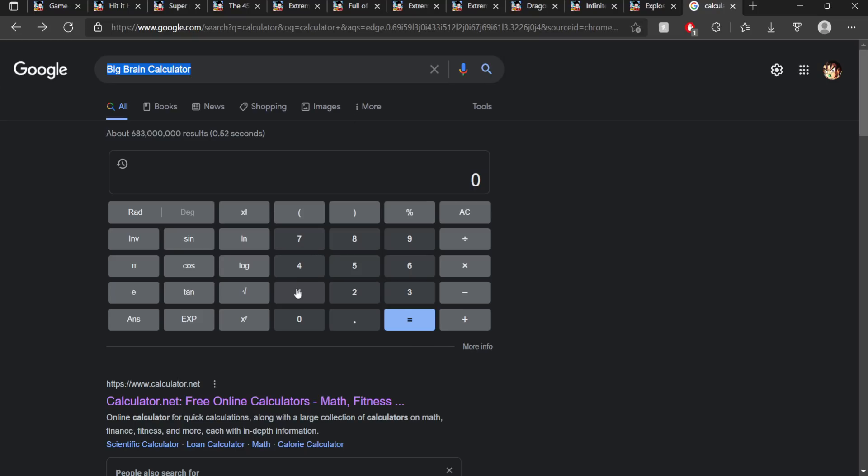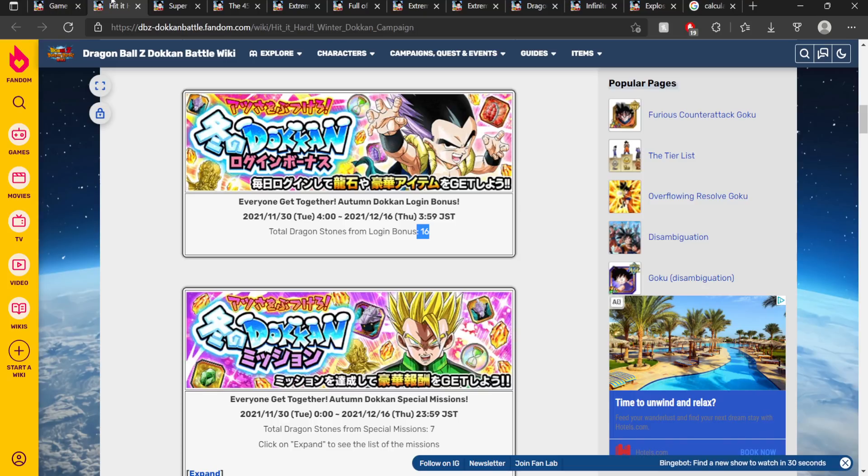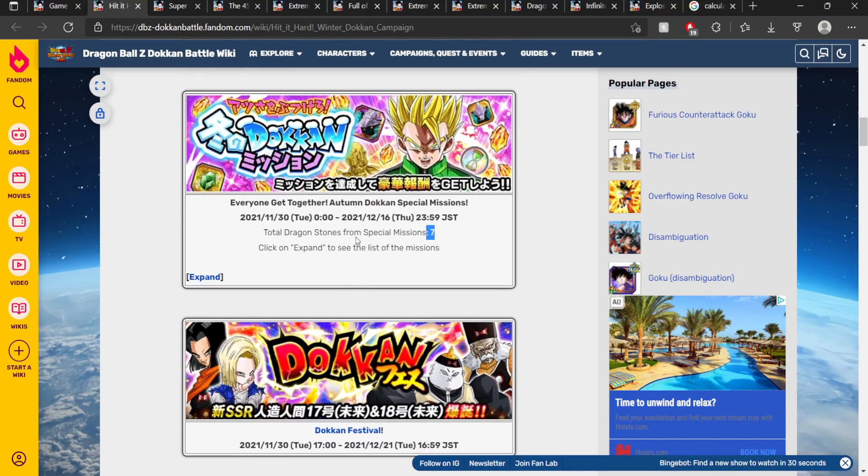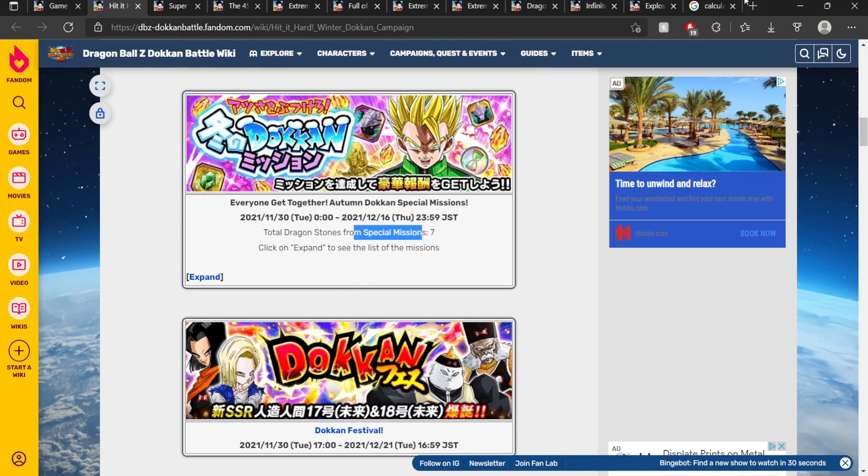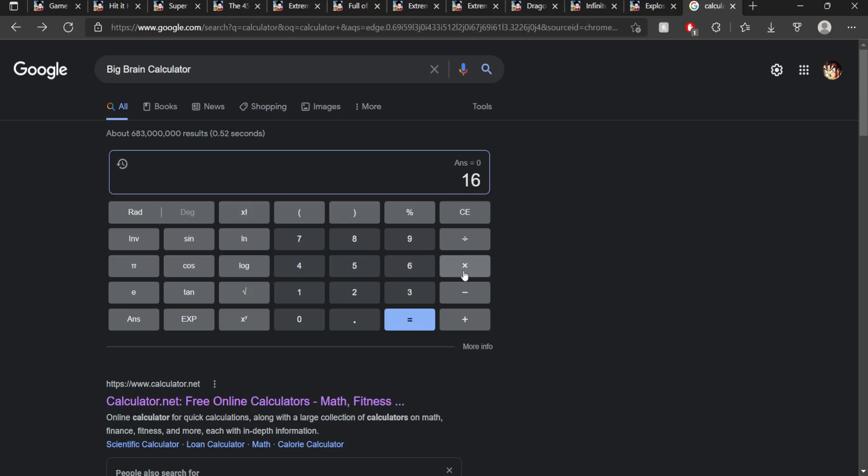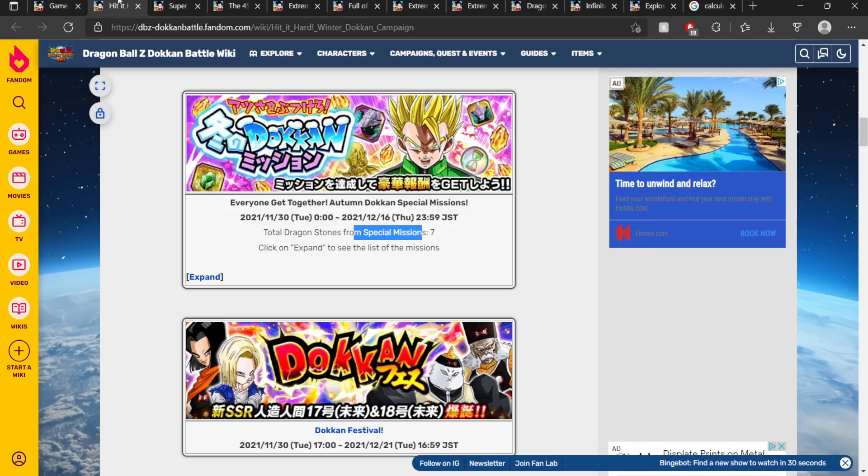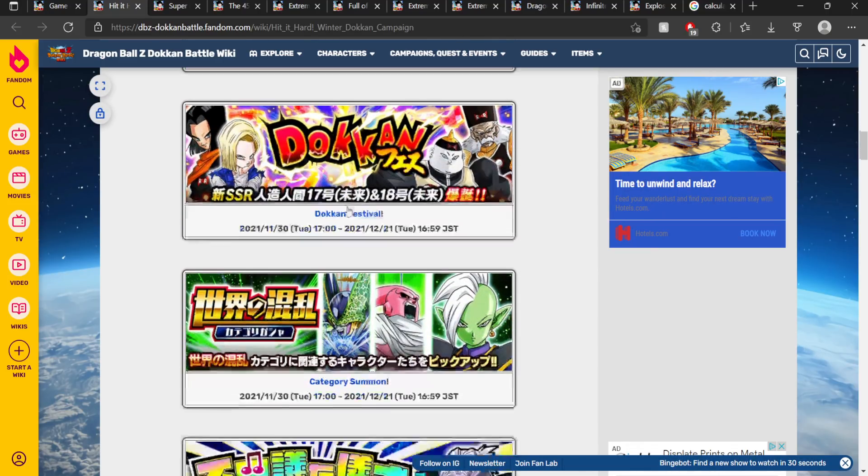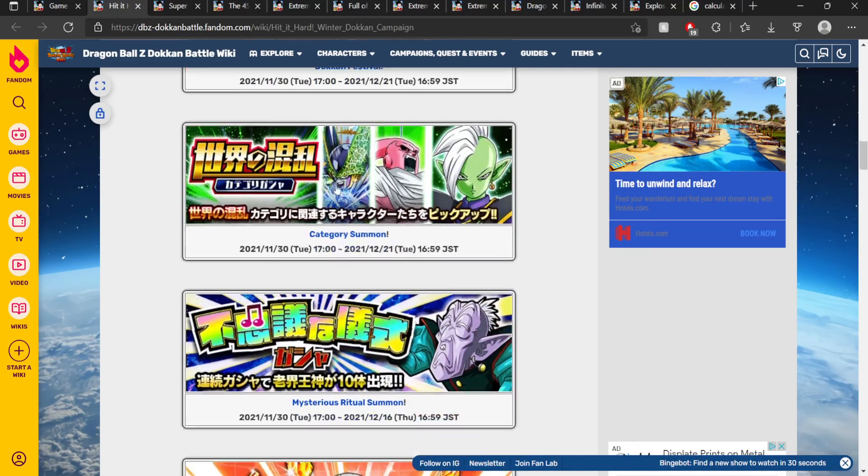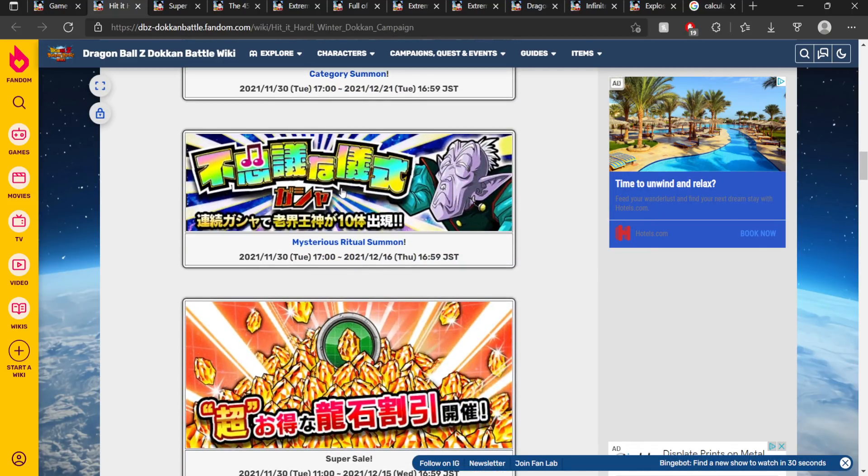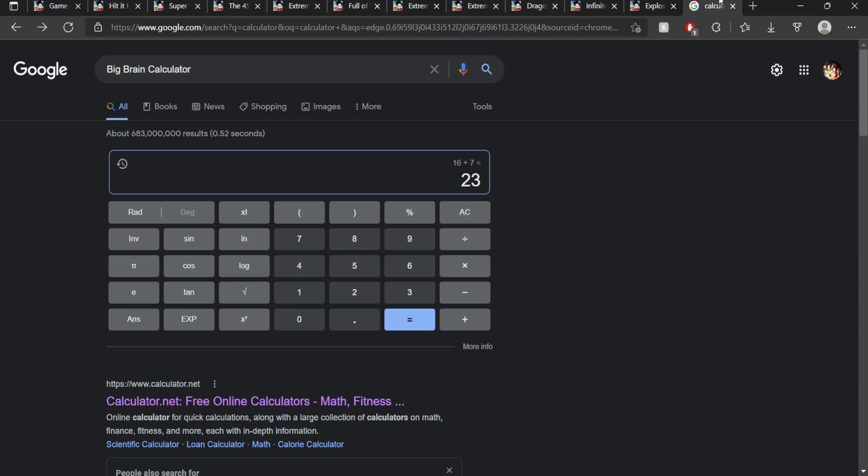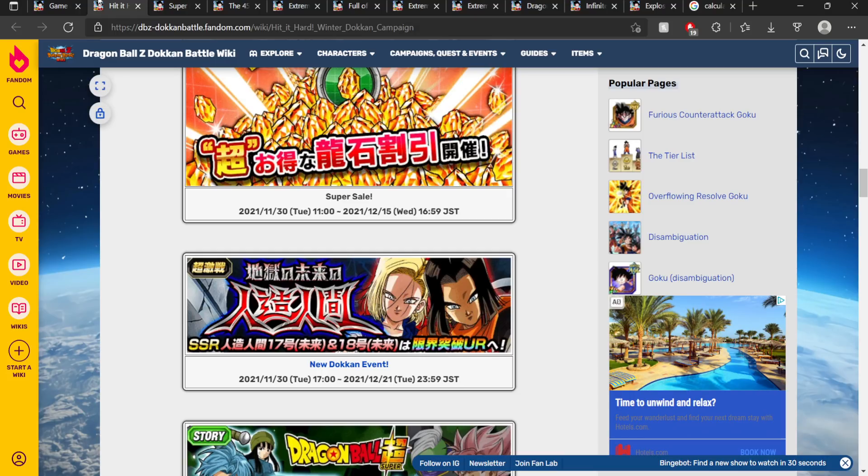So we have 16 Dragon Stones so far. Then we have seven extra stones for special missions. So 16 plus seven gives us 23 Dragon Stones so far. Then we have the Dokkan Festival. And remember that every Dokkan Festival has its own Dokkan event. So the Dokkan event has two different difficulties, each one gives you a stone per clear. So just additional two stones right there. There we go, 25 Dragon Stones. That's half a multi. We're literally doing nothing.